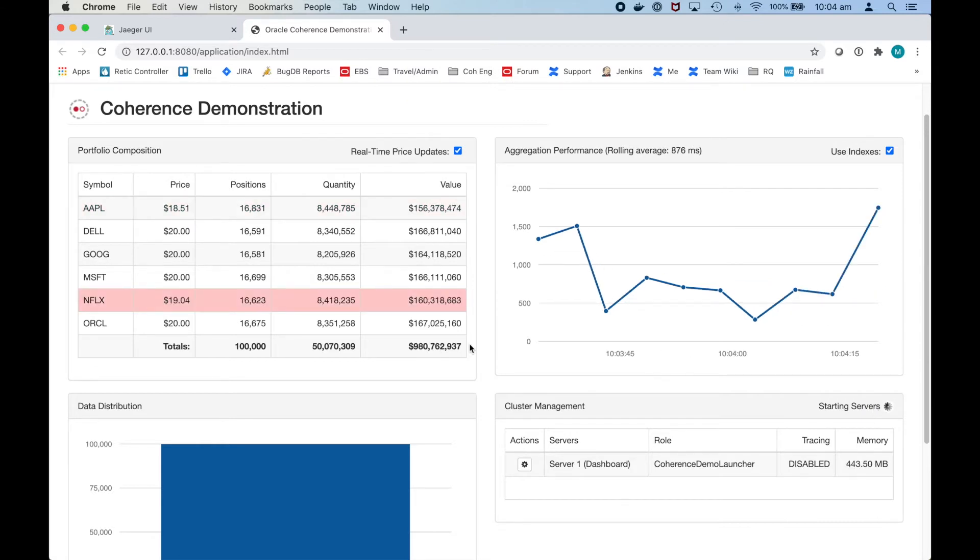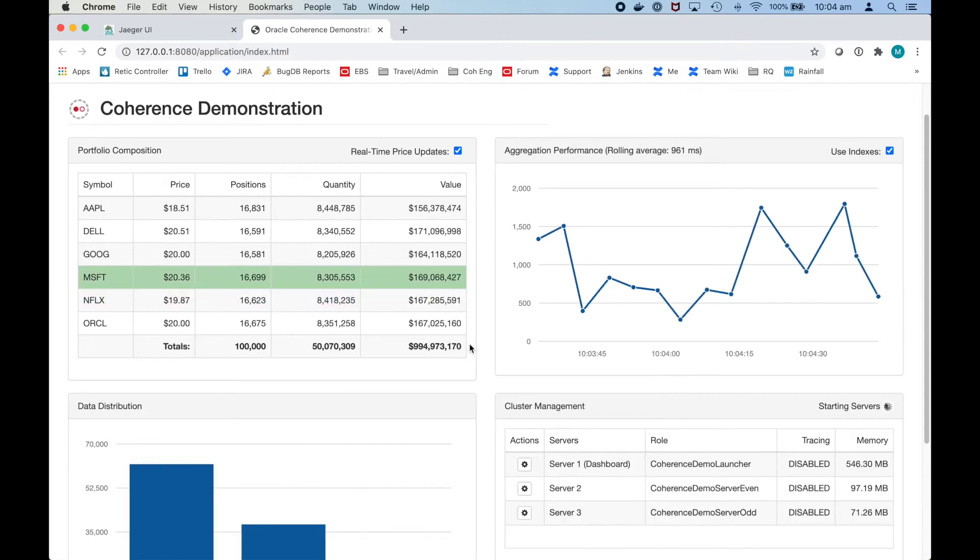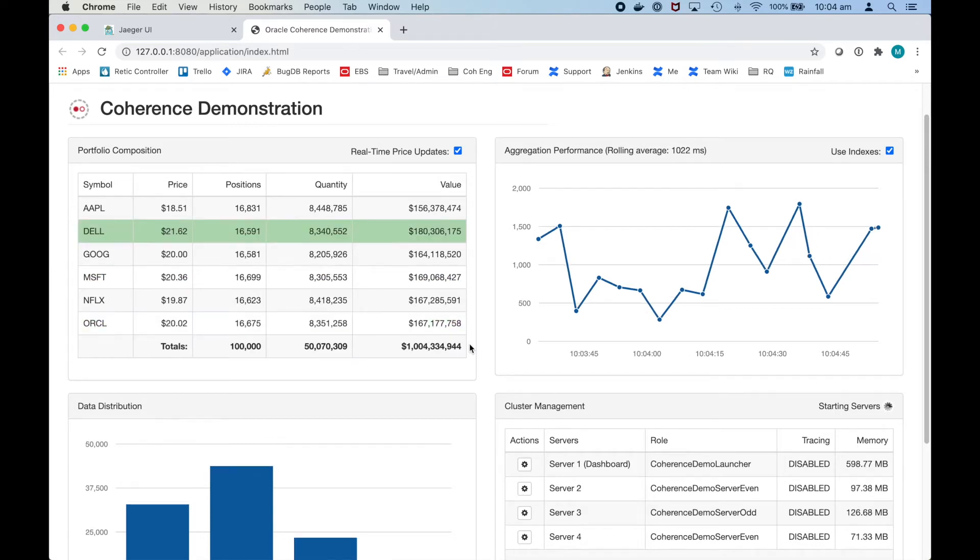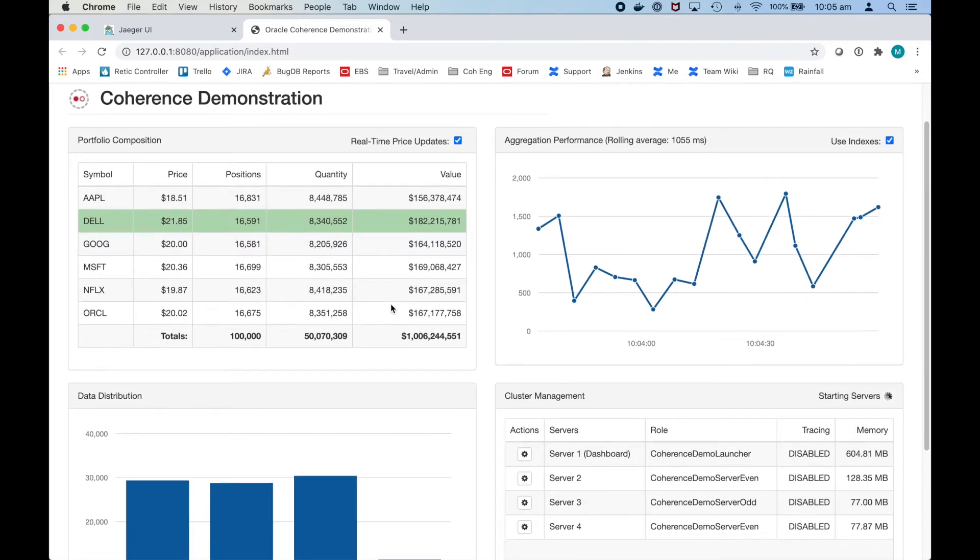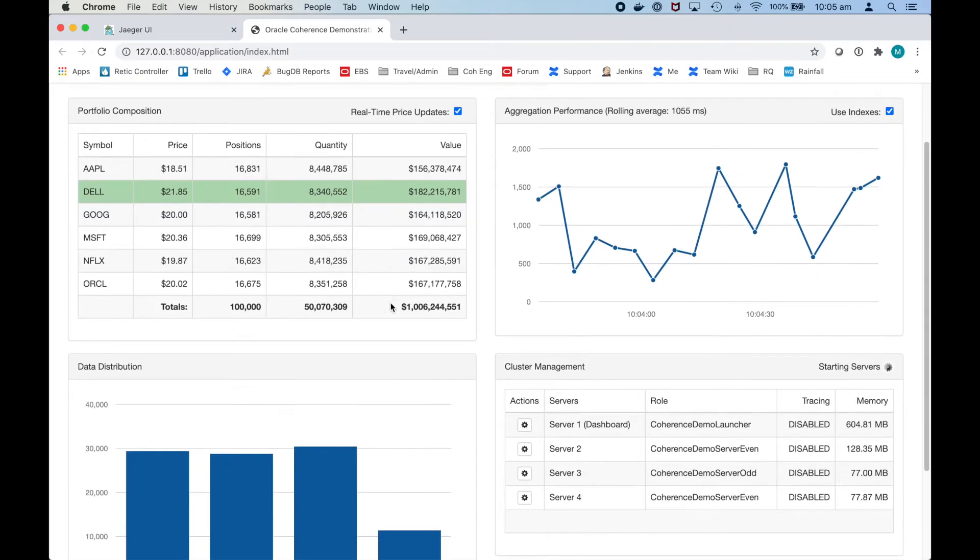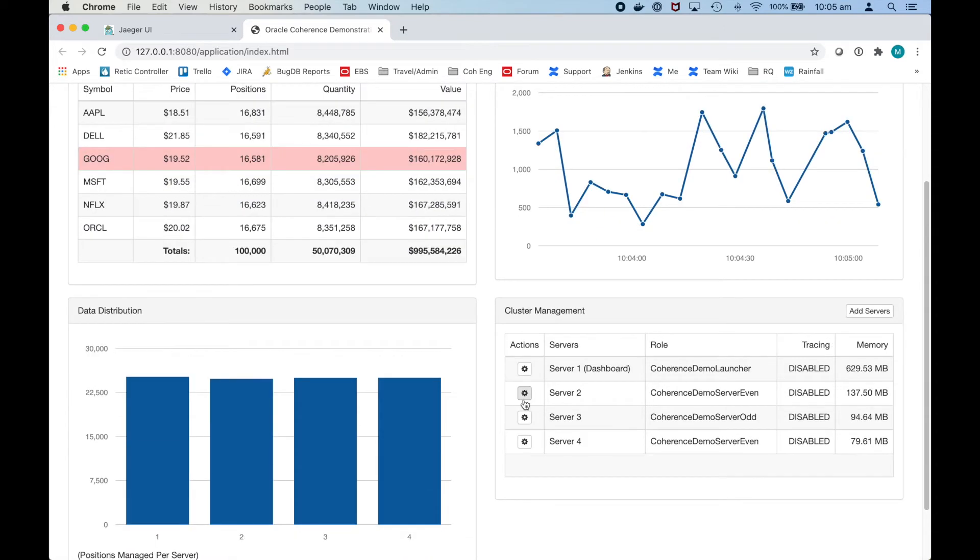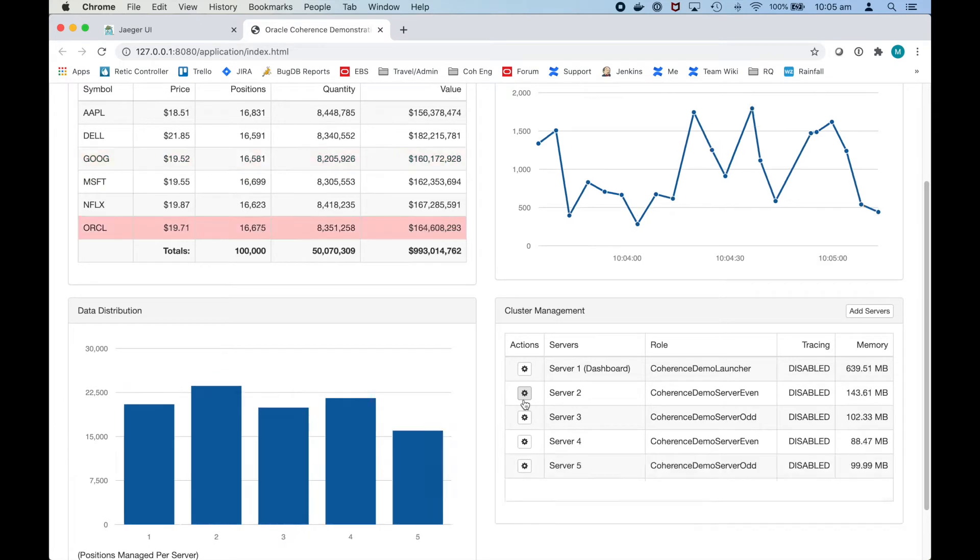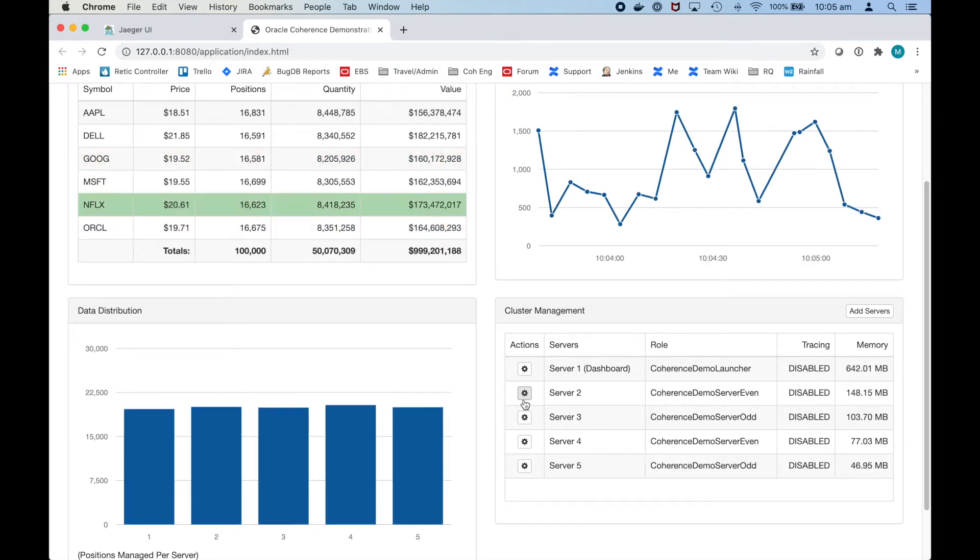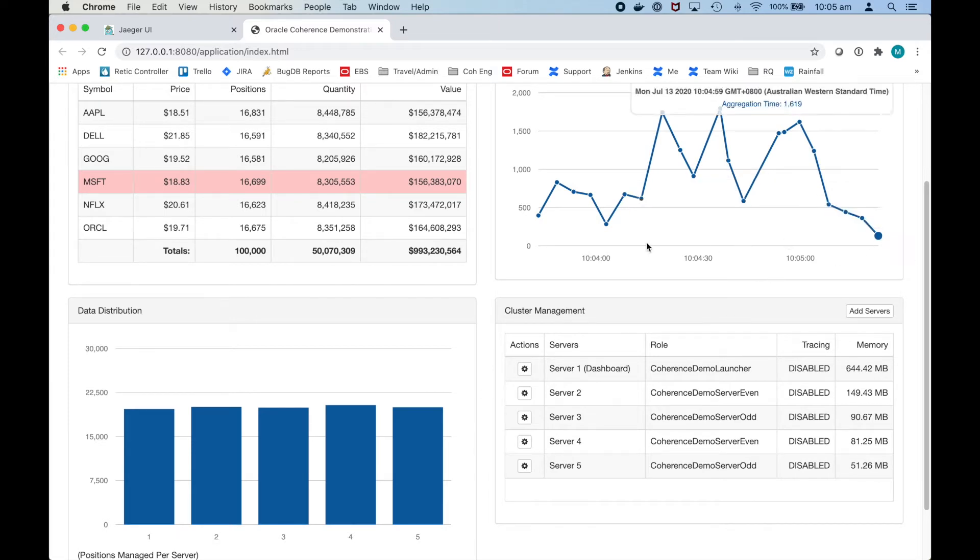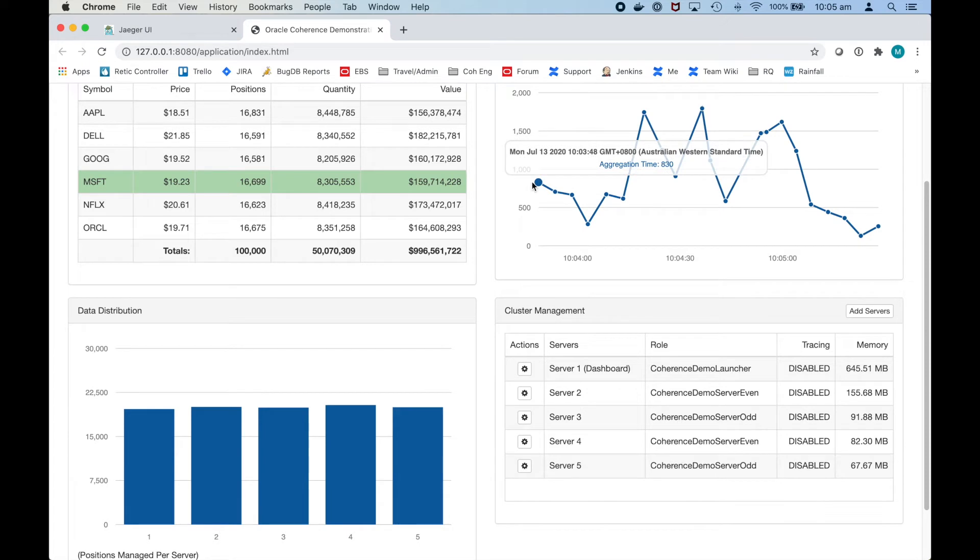As the additional server starts the data is automatically sharded or balanced across the storage servers. During this time we can see the data stays consistent while rebalancing. Also the time to query is reduced as there are more servers available and therefore processing can be carried out in parallel. I can see the time is actually reduced considerably.